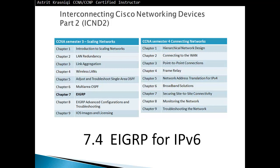Hello and thank you for watching my video. My name is Astrid Krasnici. I'm a CCNA and CCNP certified instructor. We'll continue with section 7.4, EIGRP for IPv6. This is part of chapter 7, EIGRP.